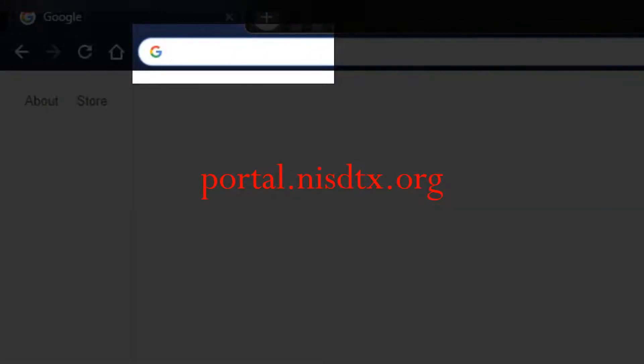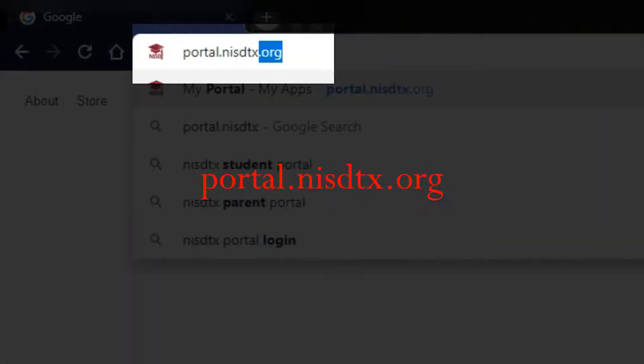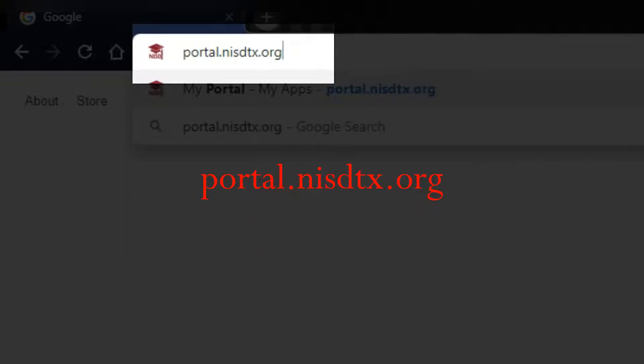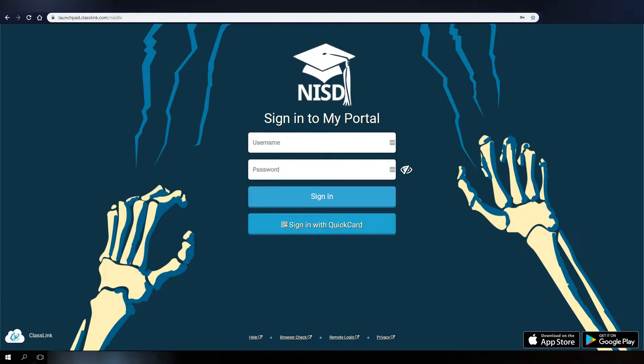To access the NISD Portal, simply open your web browser and navigate to portal.nisdtx.org.